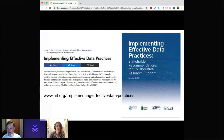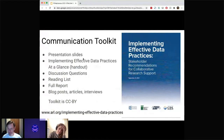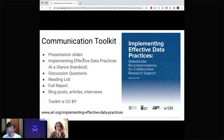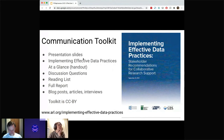Everything we're talking about today — the report and toolkit — is on the ARL website, and I'm assuming the link is probably in the chat. I'm going to dive now into the communication toolkit, which is what we are really focusing on presenting today. We focused on assembling all of our findings from this conference and the report into a lightweight communications toolkit based on our report and our recommendations.